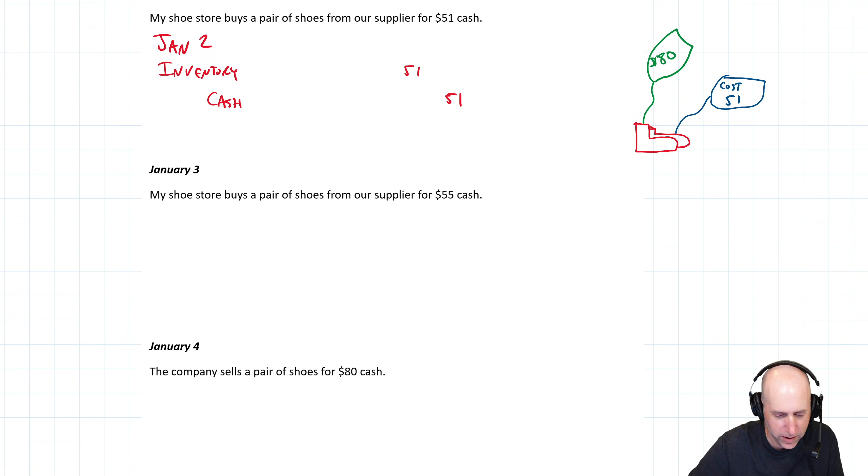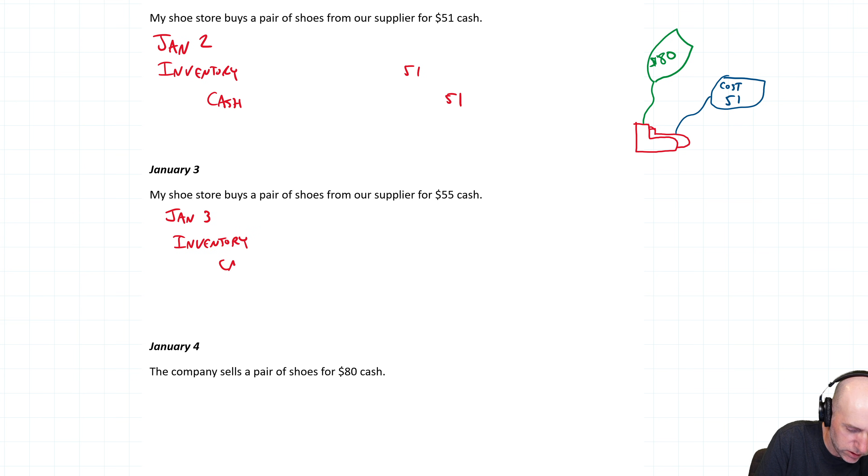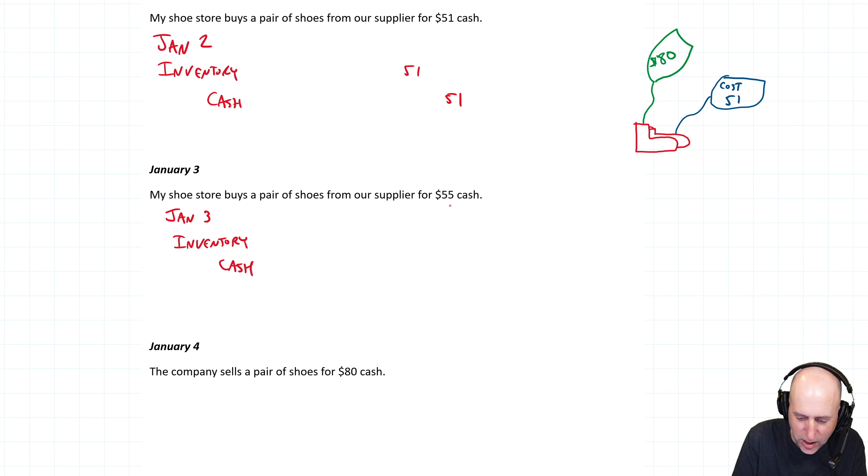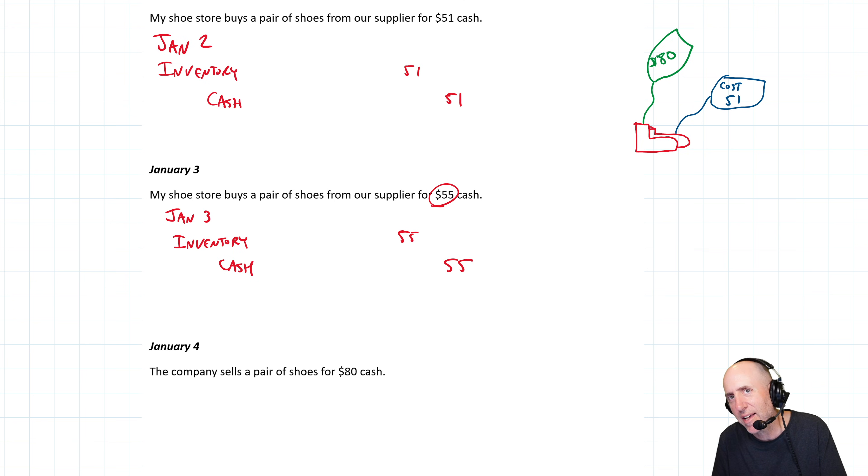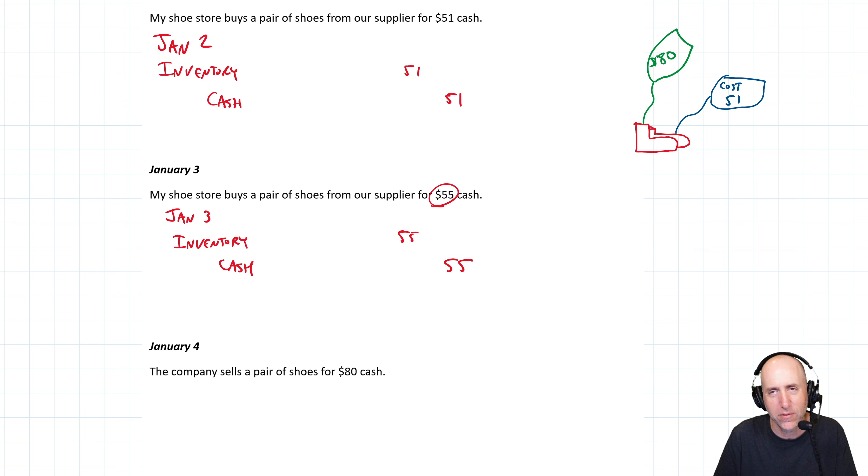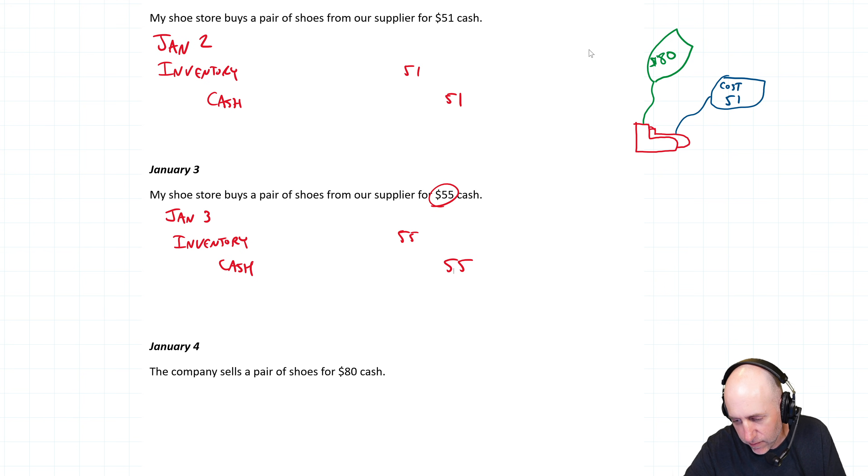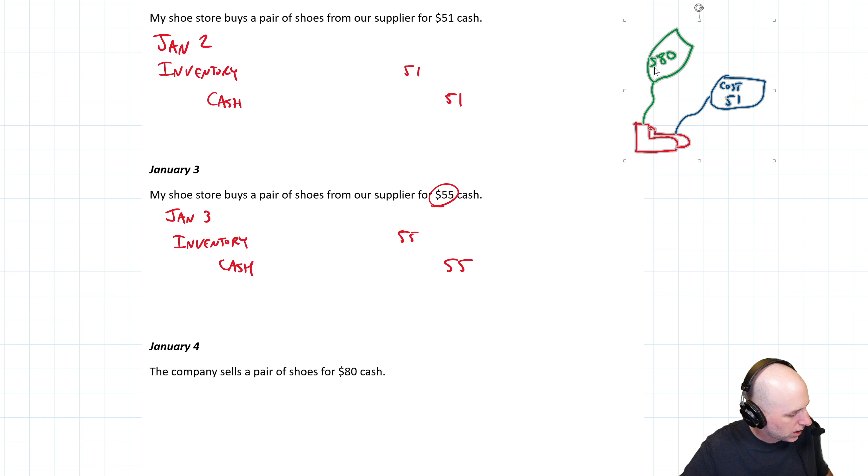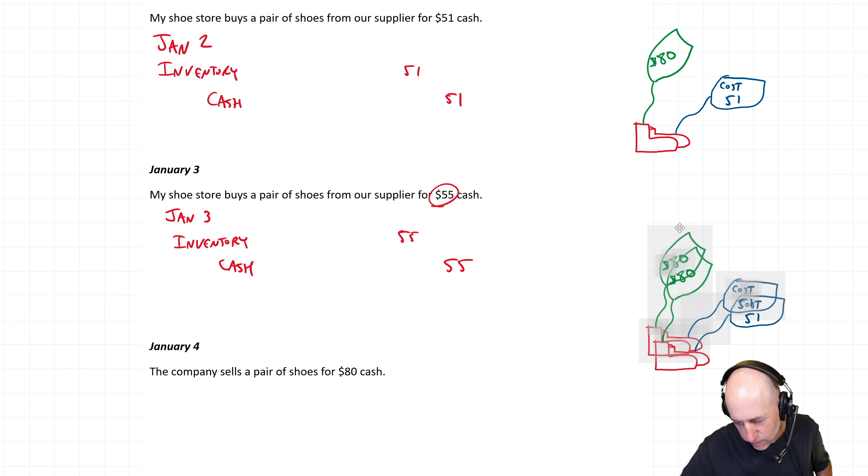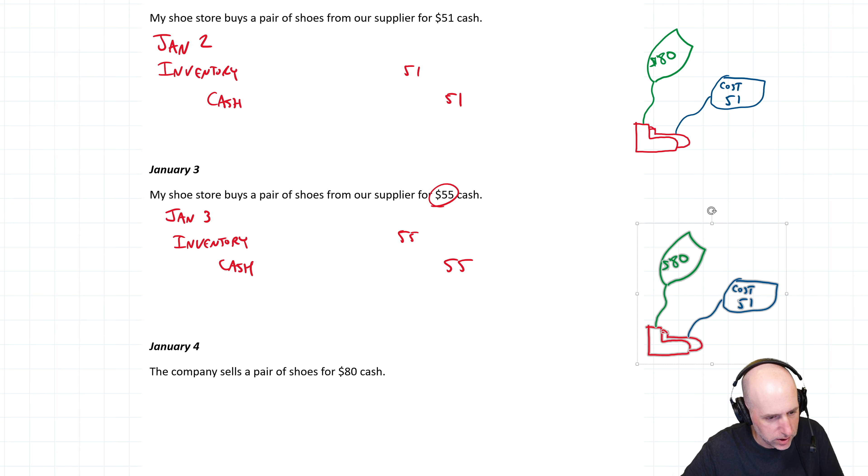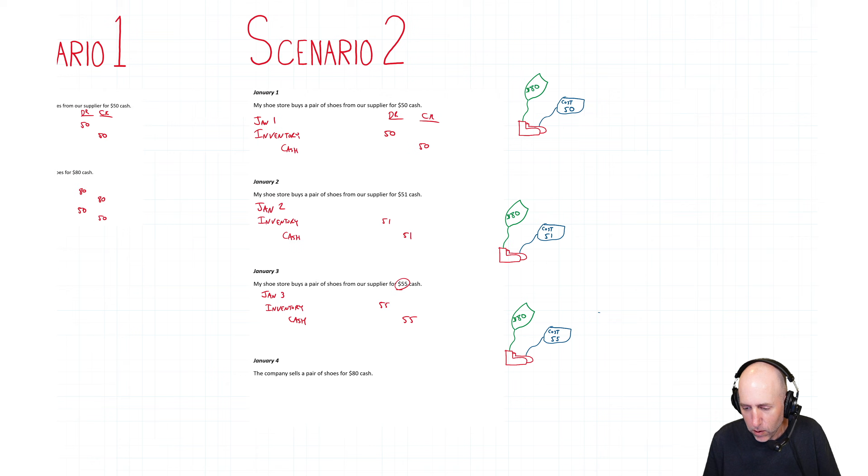We buy a third pair of shoes here, January 3rd. We debit inventory, credit cash. And you can see the price has gone up to 55 again, ridiculous that the prices are climbing so fast, some sort of weird hyperinflation, but it's just to illustrate a point here. So we have a third pair of shoes on our shelf and the price is 80. And these are all identical shoes. That's really important to say. But they just have different costs because I bought them at different times.